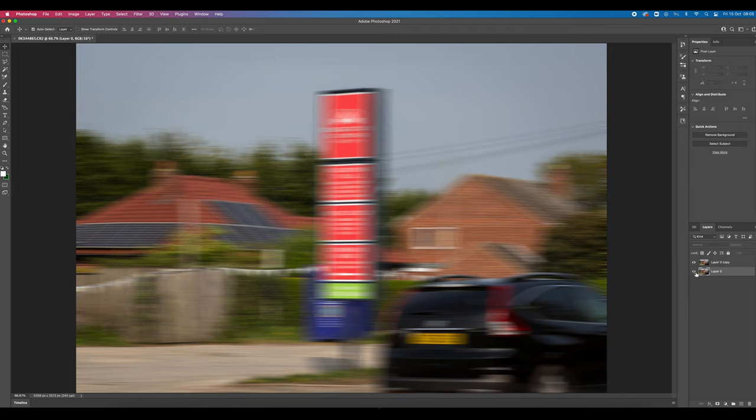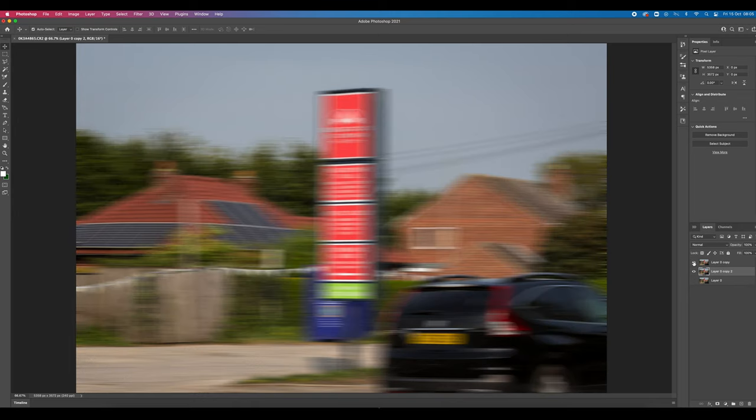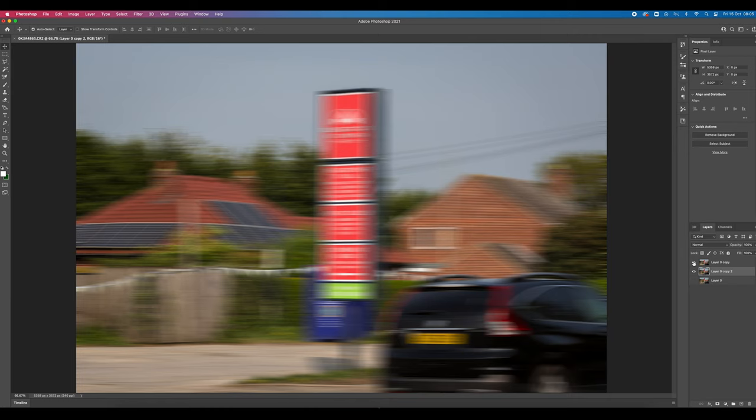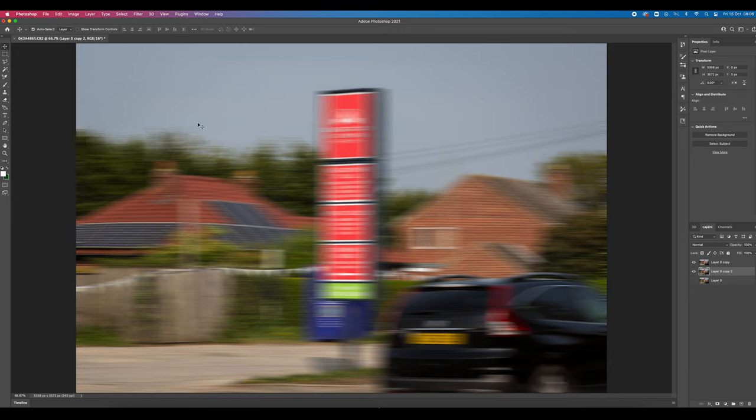And what I'm going to actually do is go back to this master layer and duplicate it again. So I've got the normal layer behind. Now what I'm going to do is I'm going to go and get my eraser, which is over here. And now the shortcut is if you're using the Mac like I am, you just press E and you've got your eraser tool here.